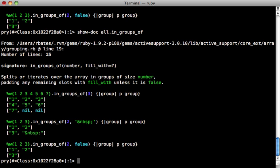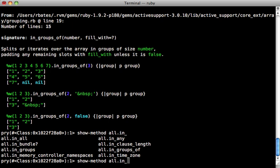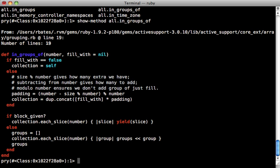Another handy command is the show method command, which will actually show us the contents of the method. So we can do in groups of. By the way, as you can see here, we have auto completion. So we can just hit tab and that will complete it for us. And so if we do a show method for in groups of method, you can see this will actually show us the contents of that method, the actual source code.